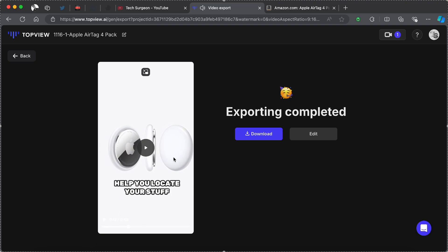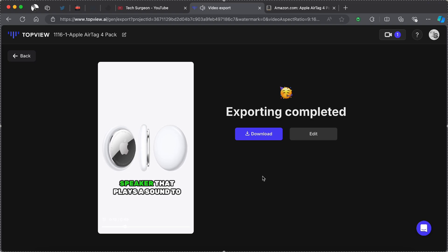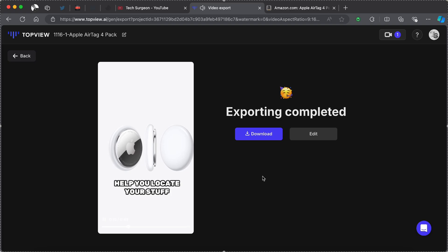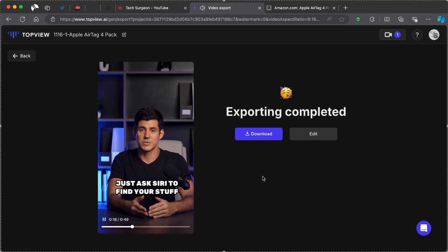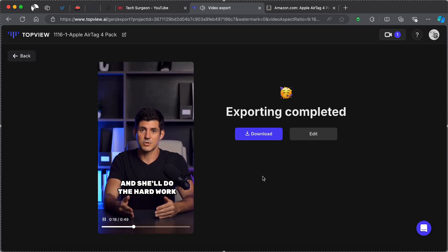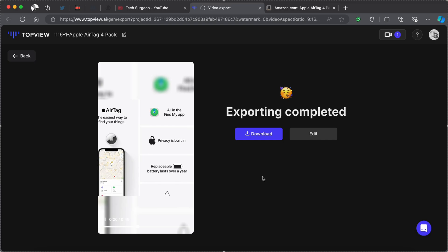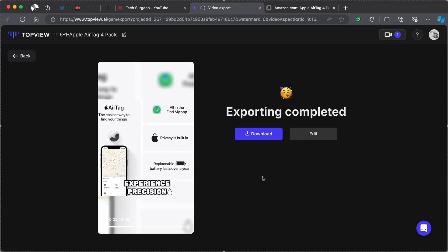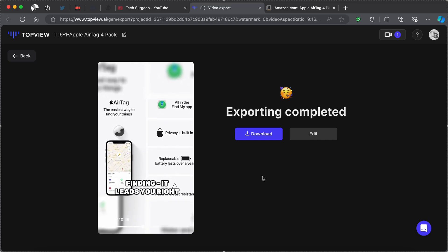You can see right there that when it was talking about the speaker it brought up the AirTag in different shots where it shows where the speaker is located on the AirTag. So basically the images are being matched with what is being said in the video and all this is done completely by AI. Speaker that plays a sound to help you locate your stuff. Just ask Siri to find your stuff and she'll do the hard work for you. Experience precision finding that will lead you right to your AirTags in seconds.